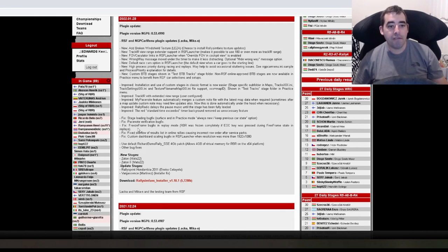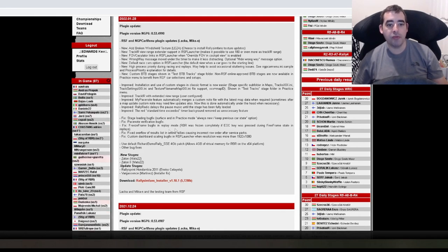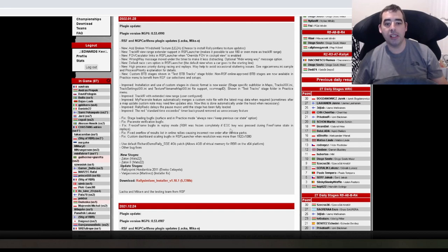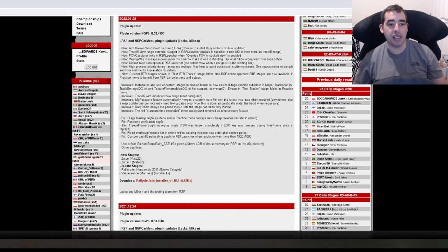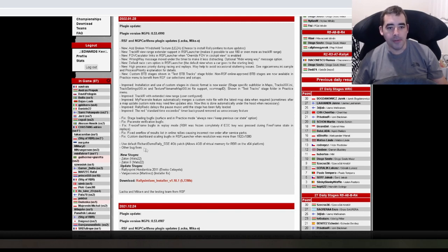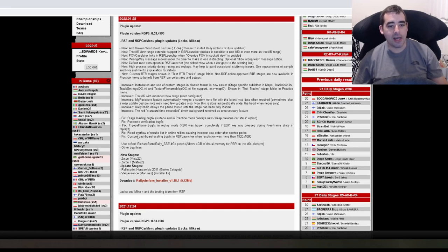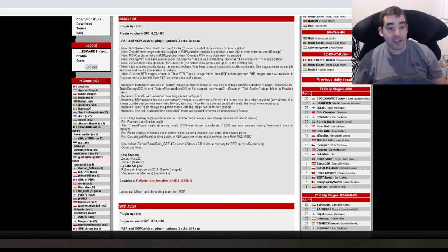Fix freeze frame bug fix in replay mode. RBR was frozen completely if escape key was pressed during freeze frame state in replays. Can't say I ever noticed that bug. I don't really use it that much. But fixed anyway.